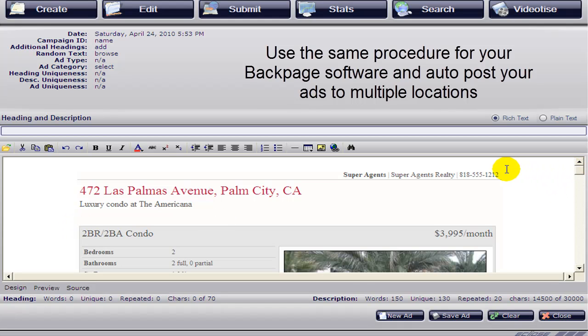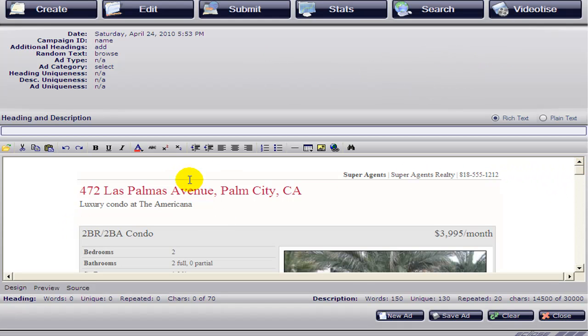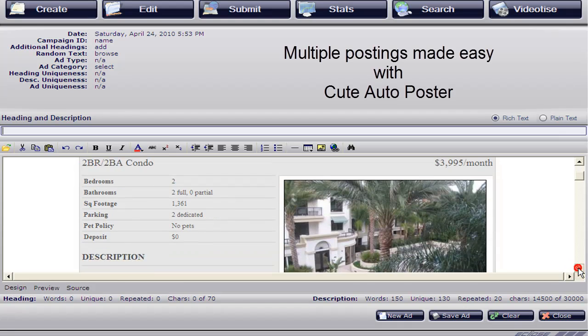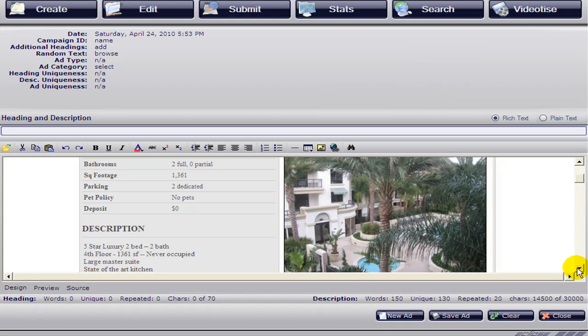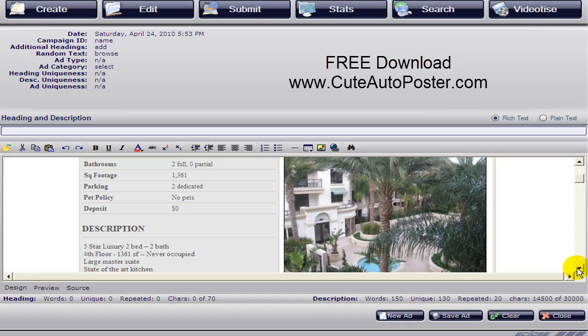All you have to do now is enter your heading and your price and your location and save it, and your ad is ready for submission. Thank you for watching. This has been another presentation from QtAutoPoster.com. See you next time.